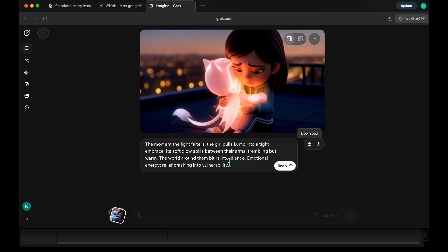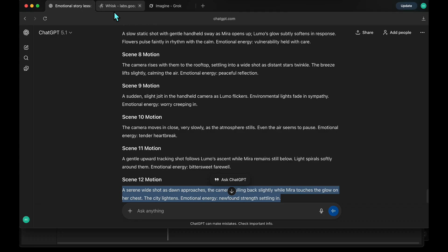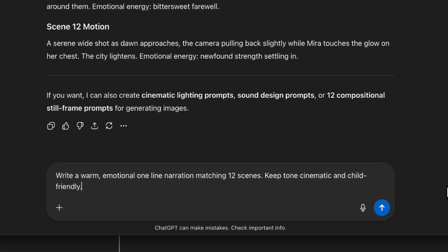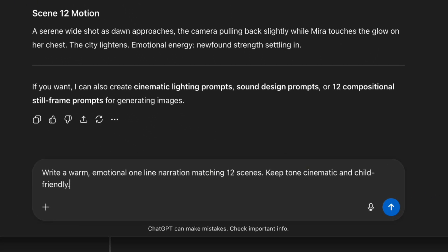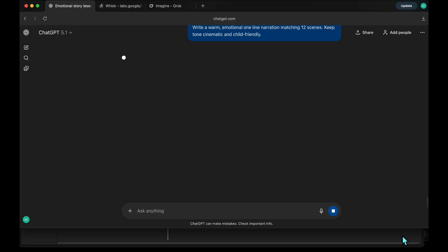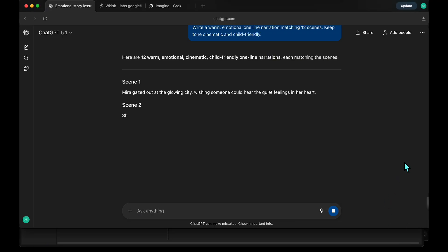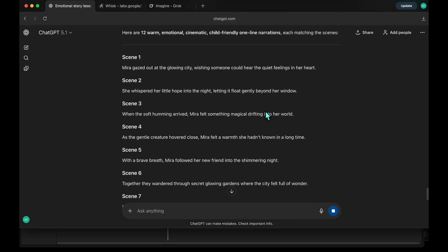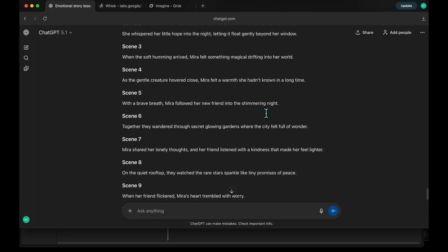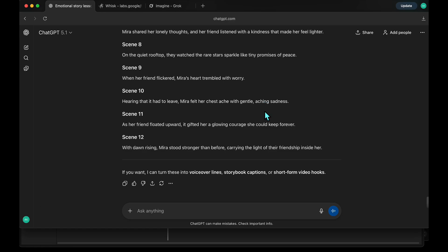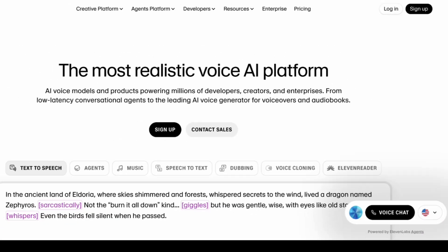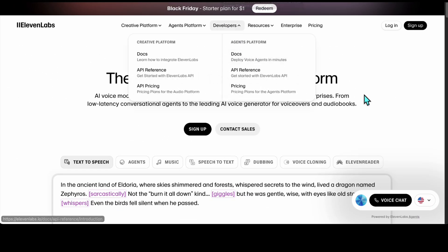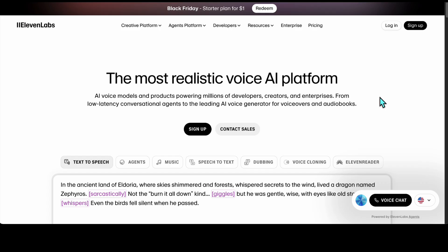Now I am returning to ChatGPT to generate our voiceovers for narration. I am entering this simple prompt. I am happy with the first result. You can adjust tone and pacing until it matches your visuals emotionally. To create voiceovers, I'm using Eleven Labs. They have a generous free plan, but for commercial use, you'll need to upgrade to a paid plan.